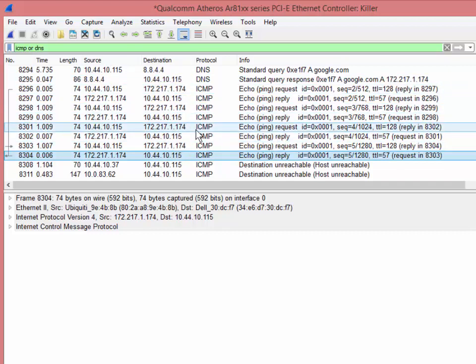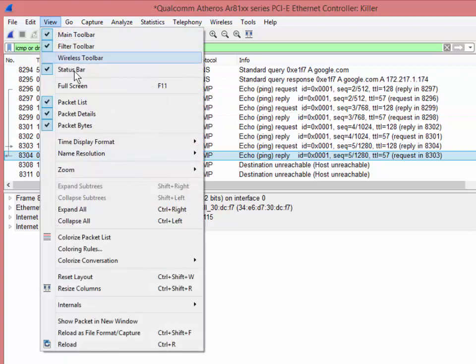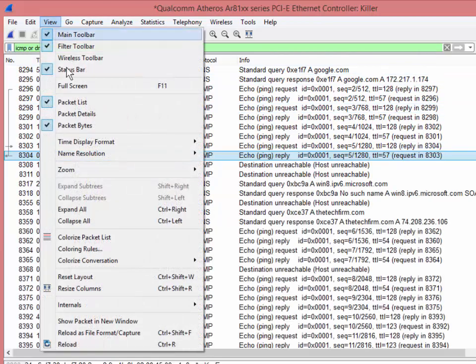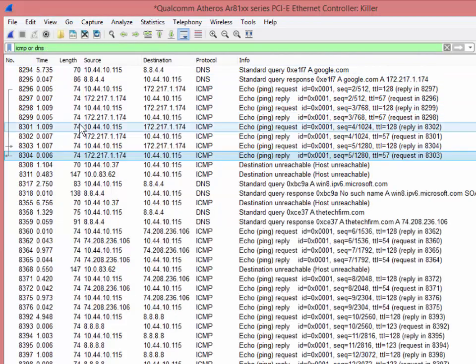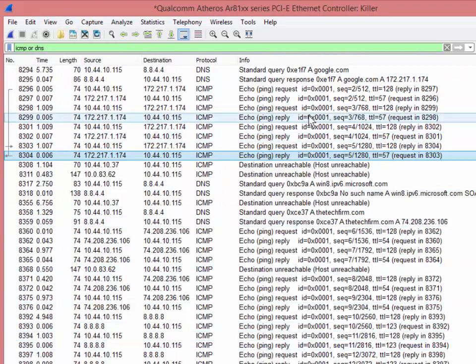So the last thing you're going to want to do is when you go through all this stuff, you might want to just start at a really high level, a holistic view. And you're probably going to want to go to view, turn off the packet details, view, turn off the packet bytes. This gives you a lot more screen real estate to work with. Patterns become more evident. And therefore, you can find whatever you're looking for, possibly a little bit easier.